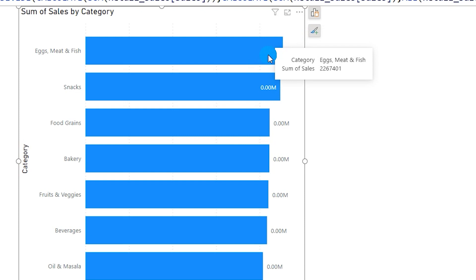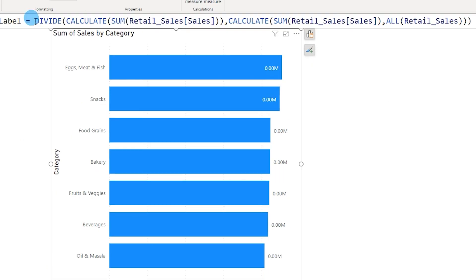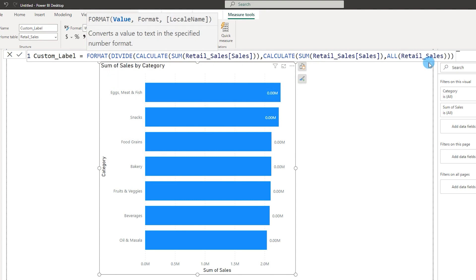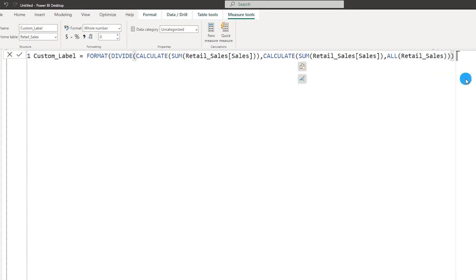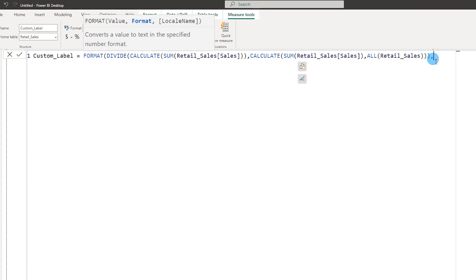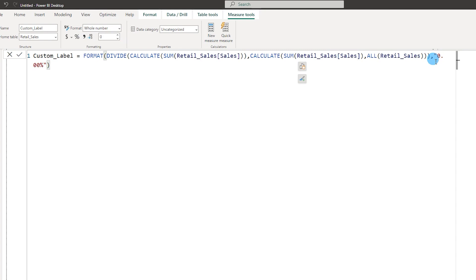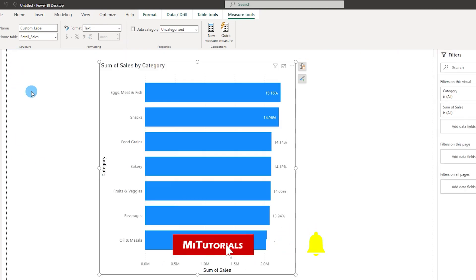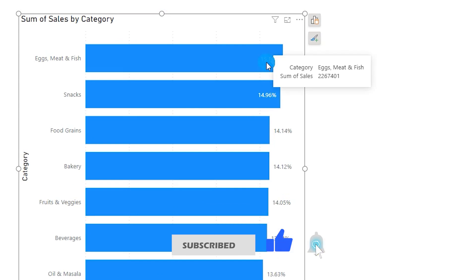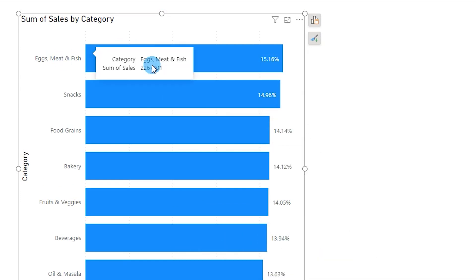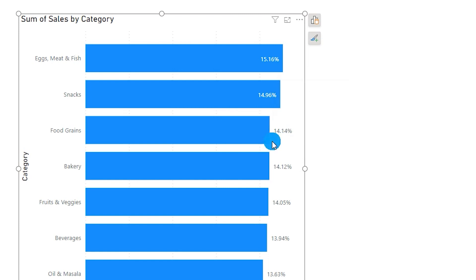We need to make some changes to display the percentages properly. I'll come back to the measure and type FORMAT, then a comma, open double quotes, and type in 0.00% — we are forcing Power BI to format this value as a percentage. I'll confirm this DAX and come back to the chart, and now you will see that we've started to display the percentages of total for each category.